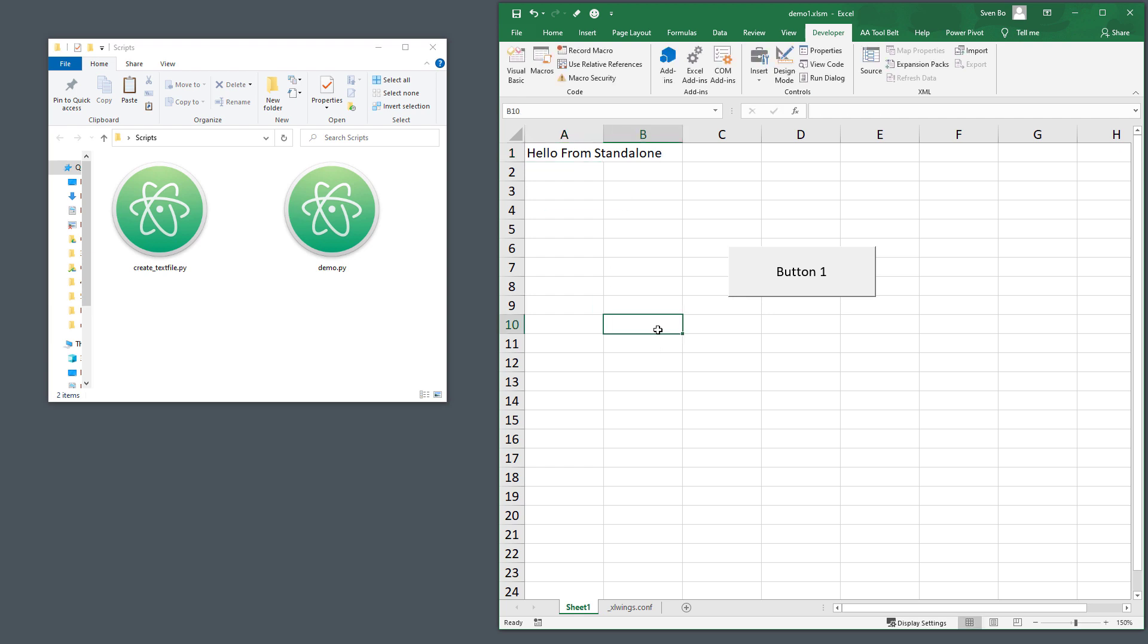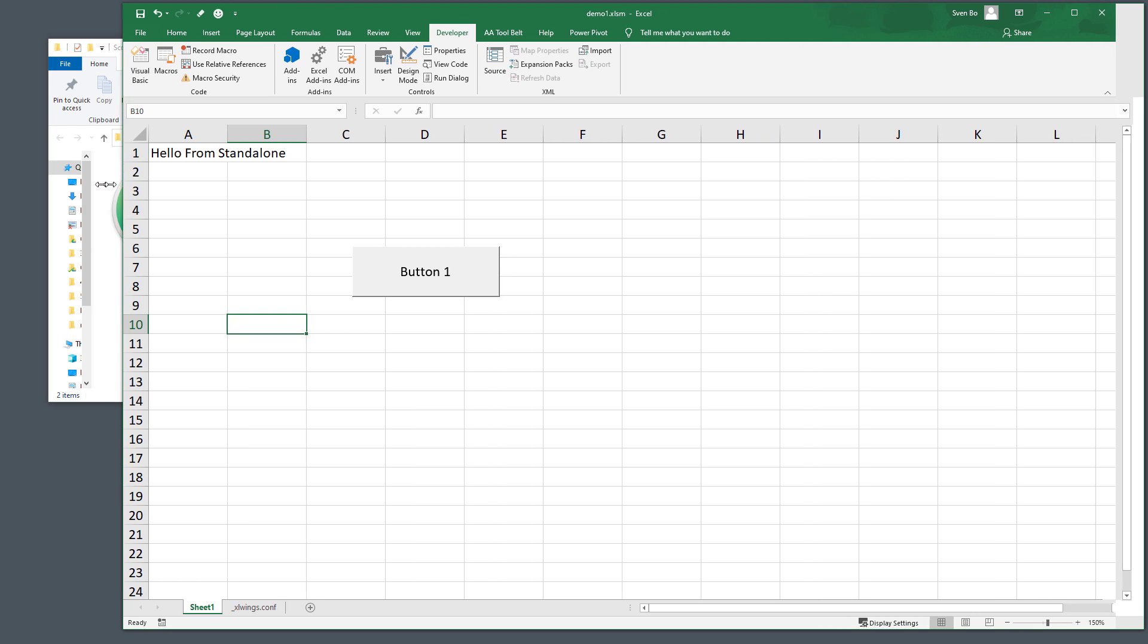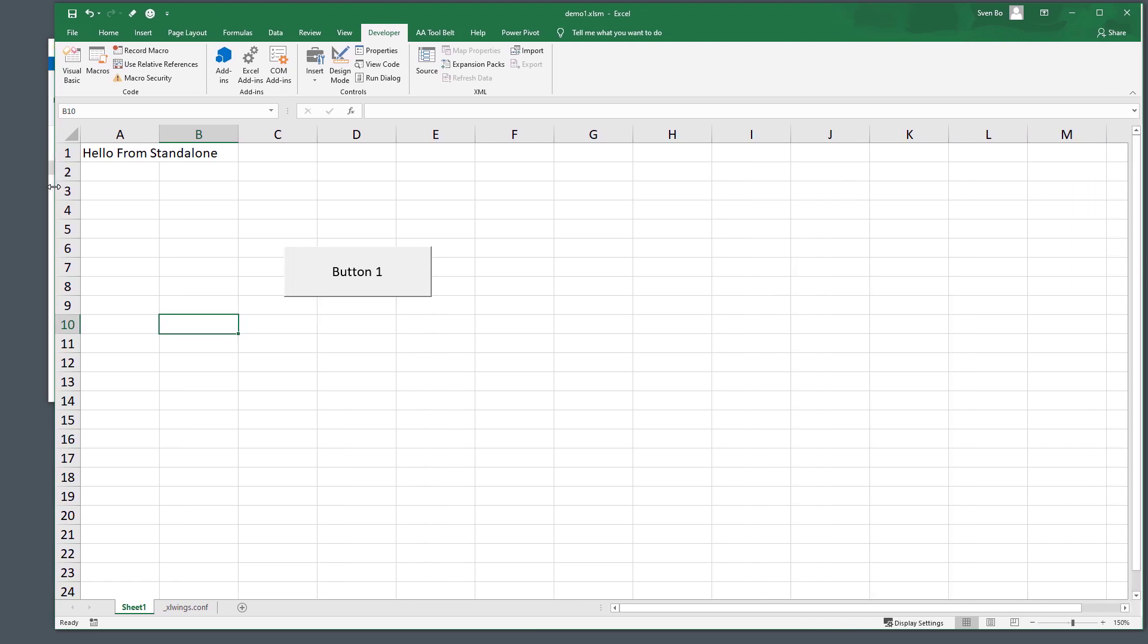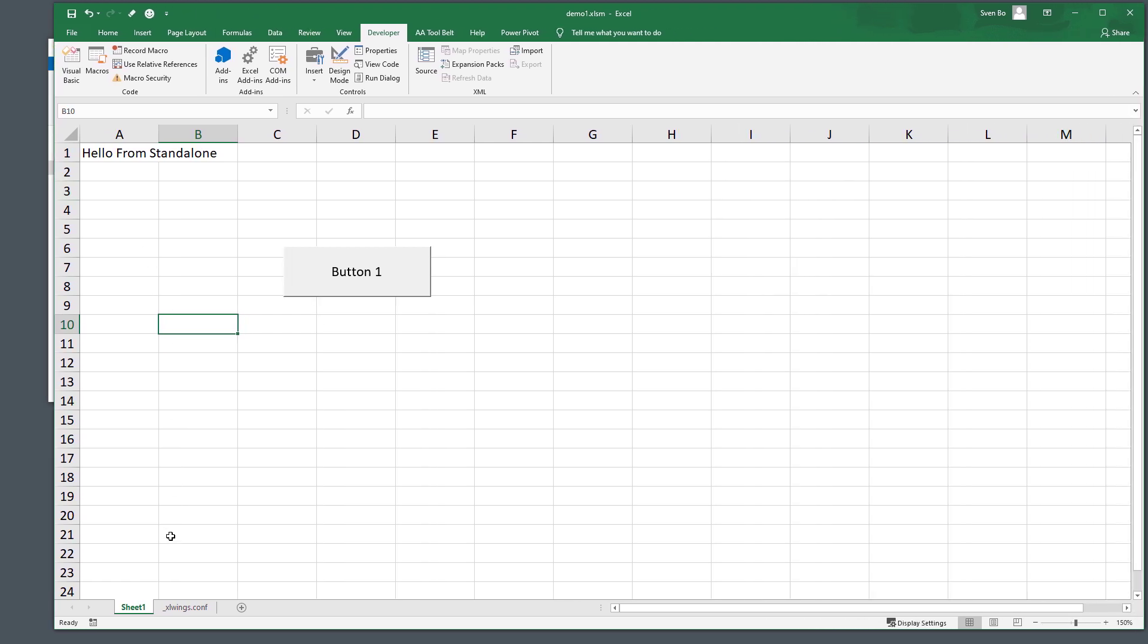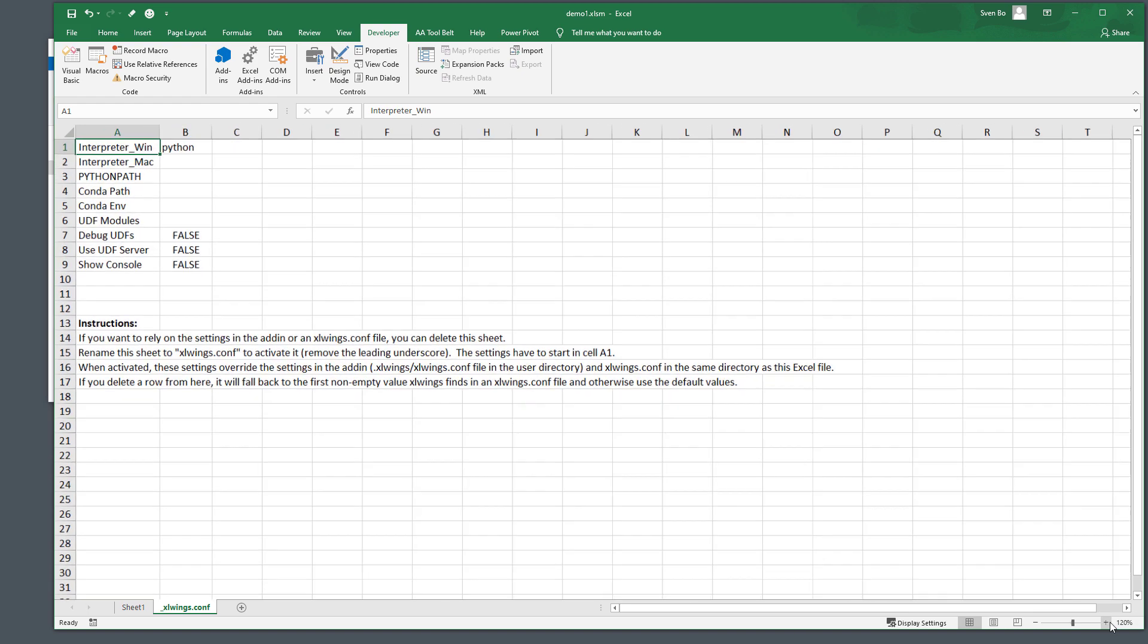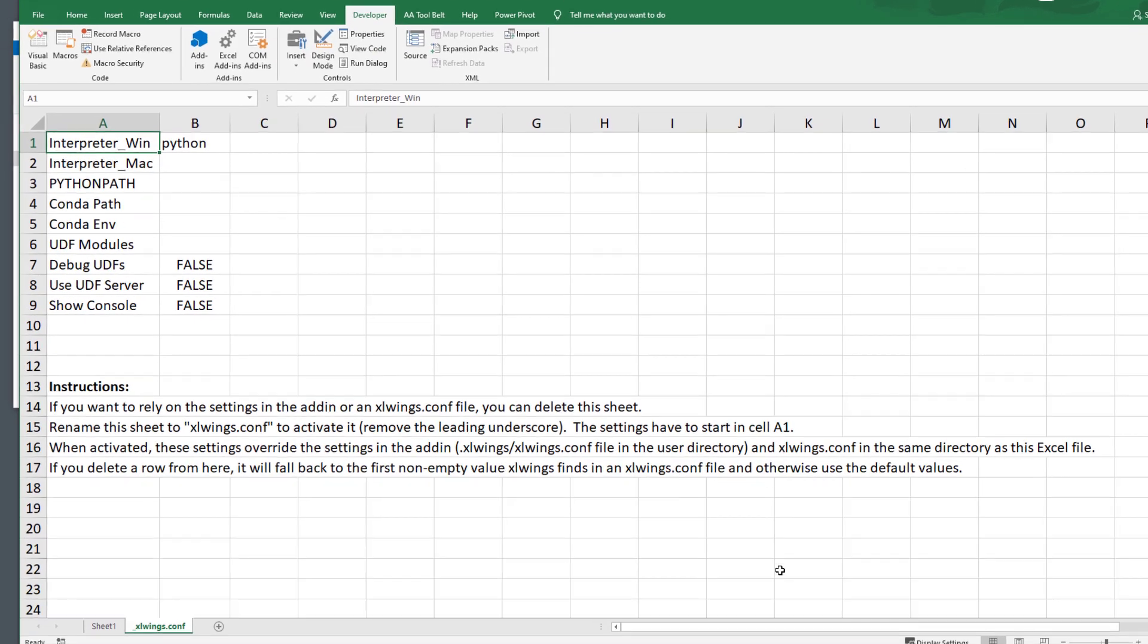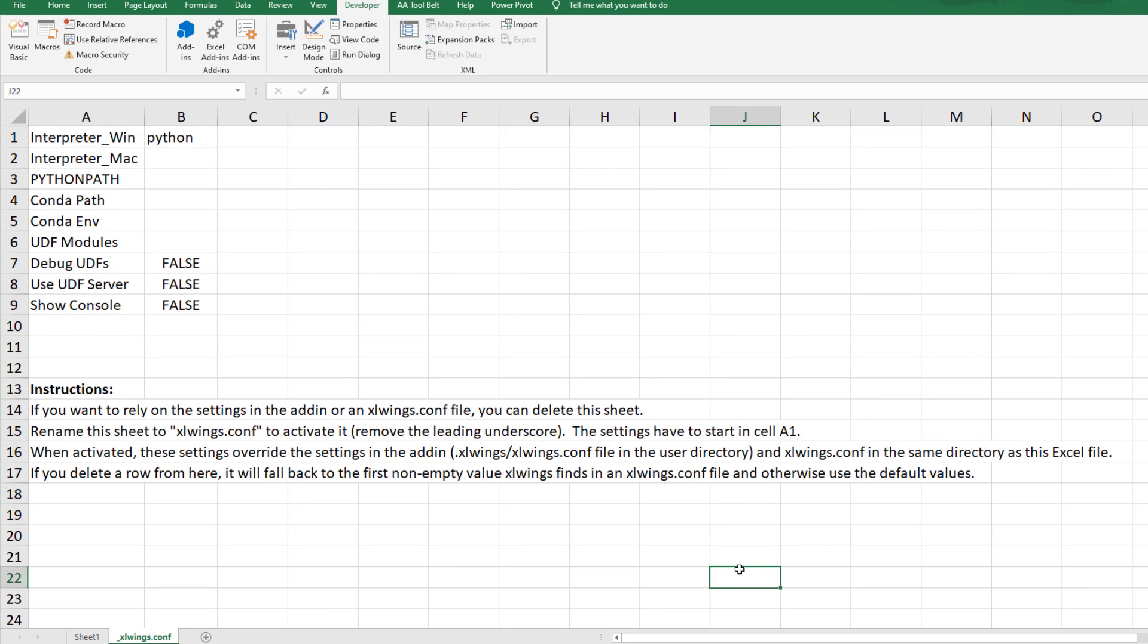With that in place, we need to tell xlwings now where to find our Python file and if we want, we could also specify a virtual environment for the execution. Yet, as we have removed the xlwings add-in, we could now either manipulate the global config file, create a new config file in the workbook's directory or edit the xlwings config worksheet. I prefer to use the xlwings config worksheet. As mentioned in the instructions, if you delete a row from here, xlwings will use the global config file or the default values.